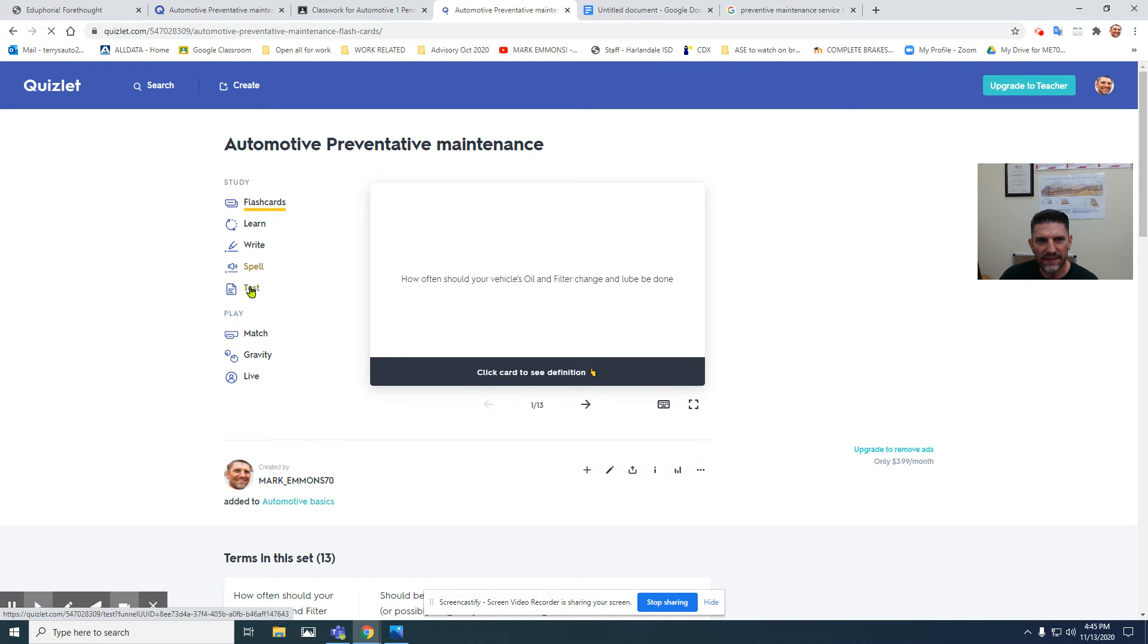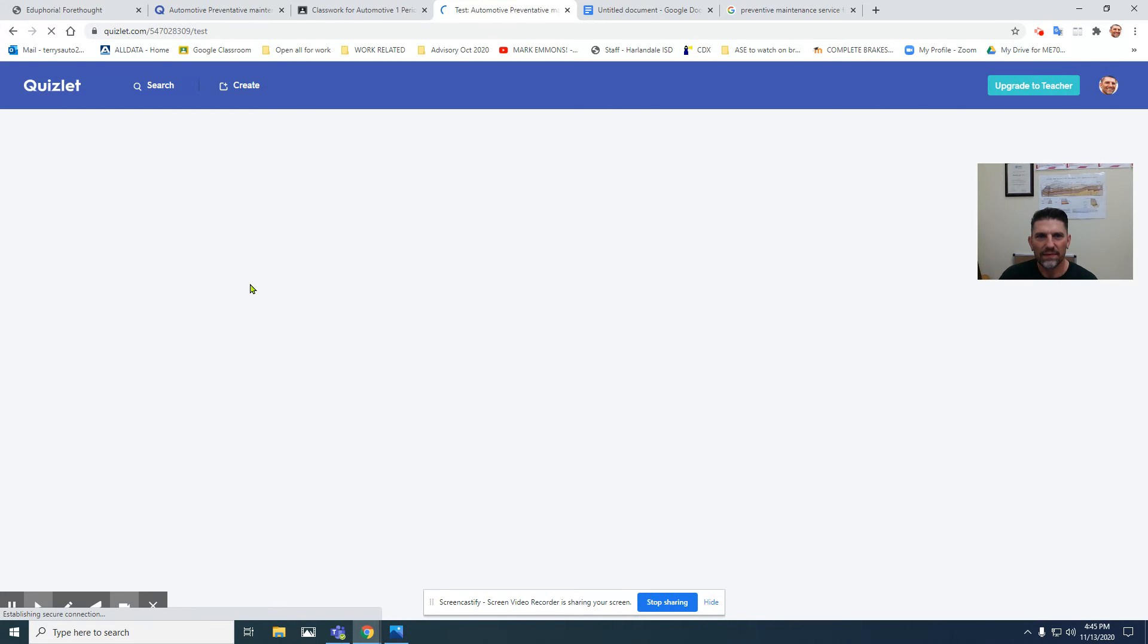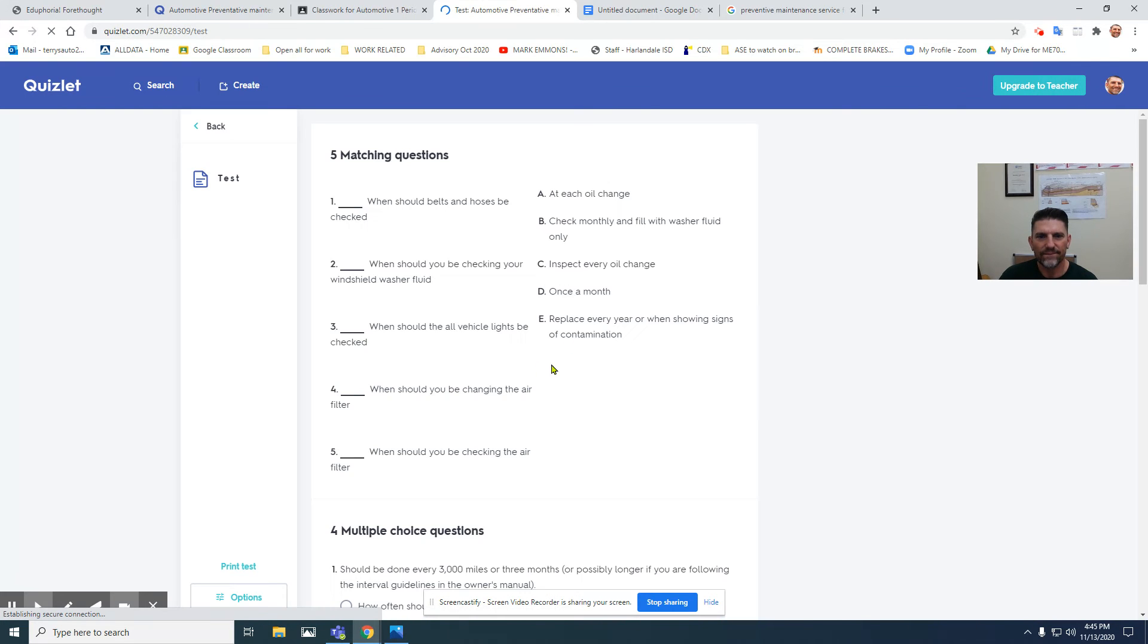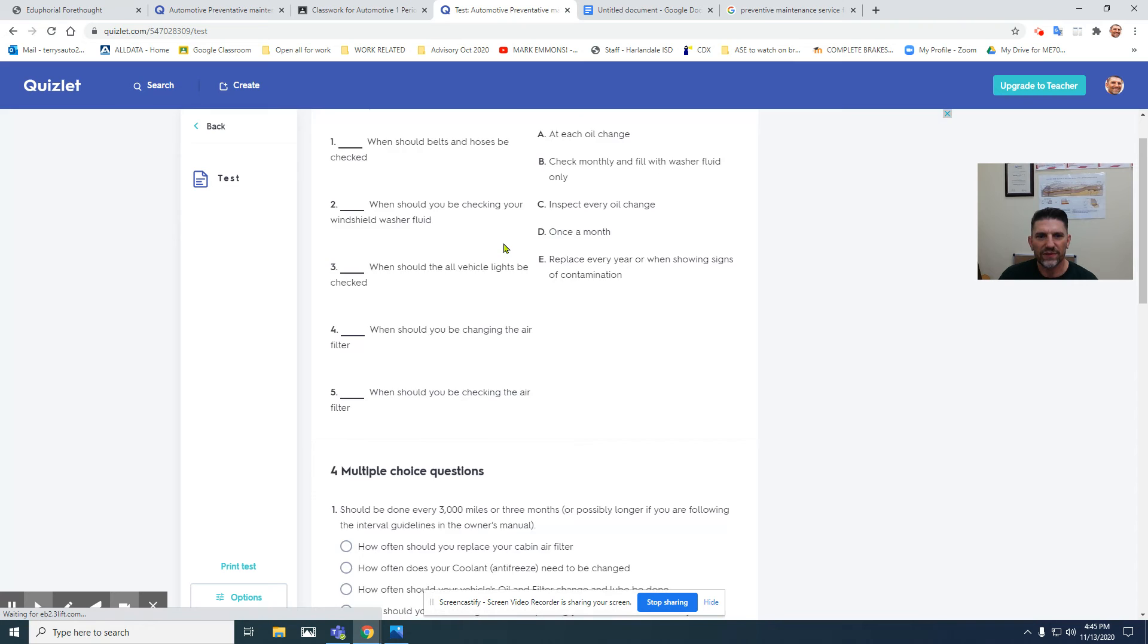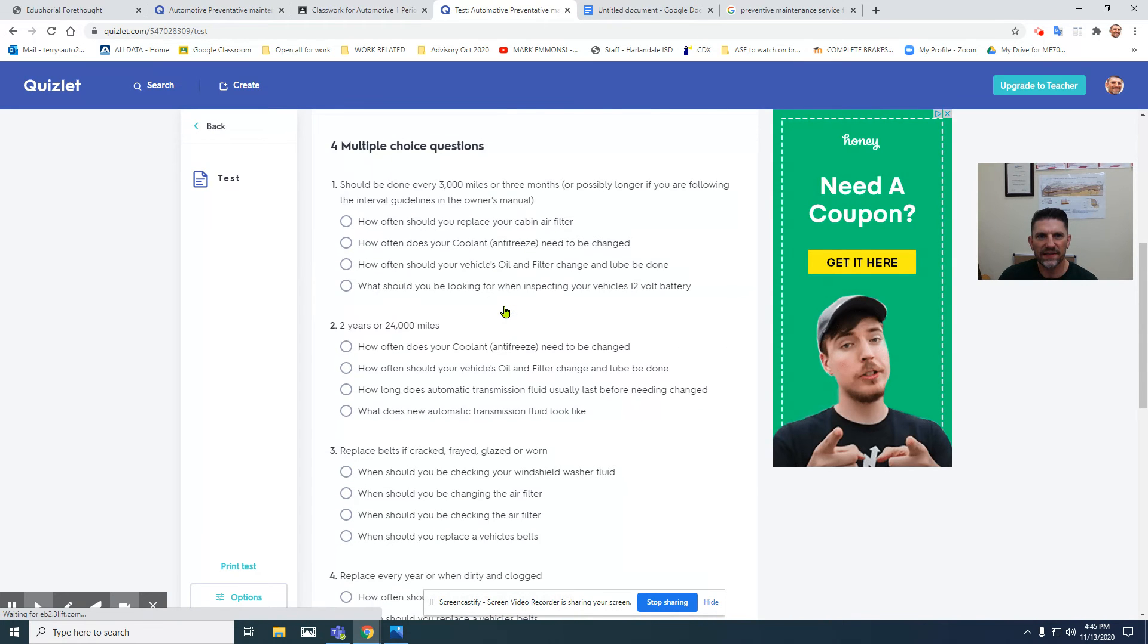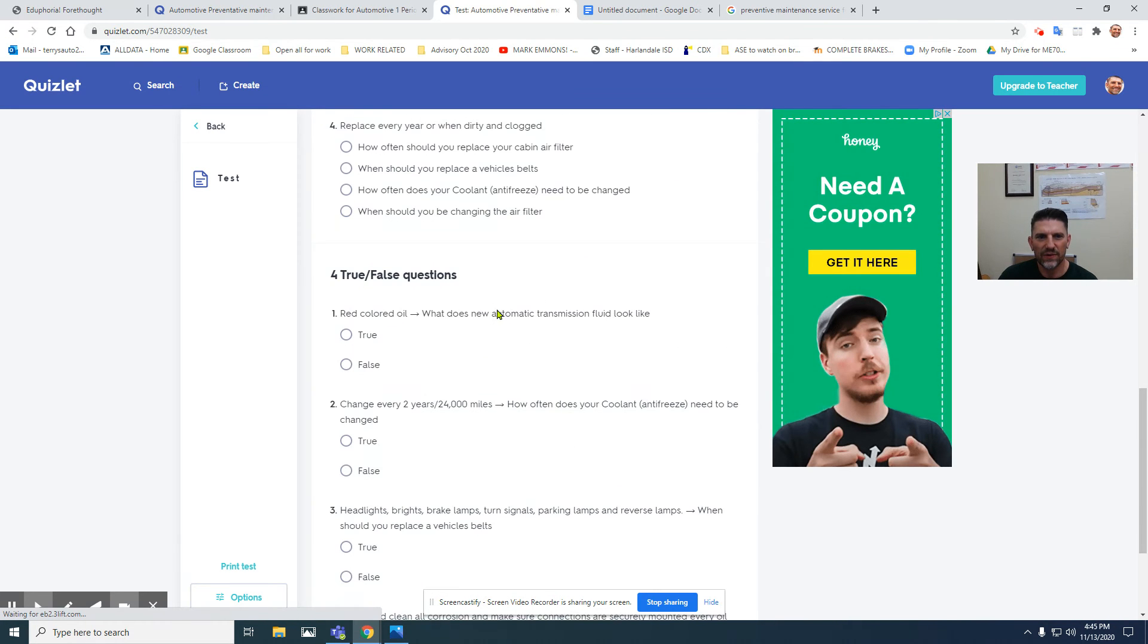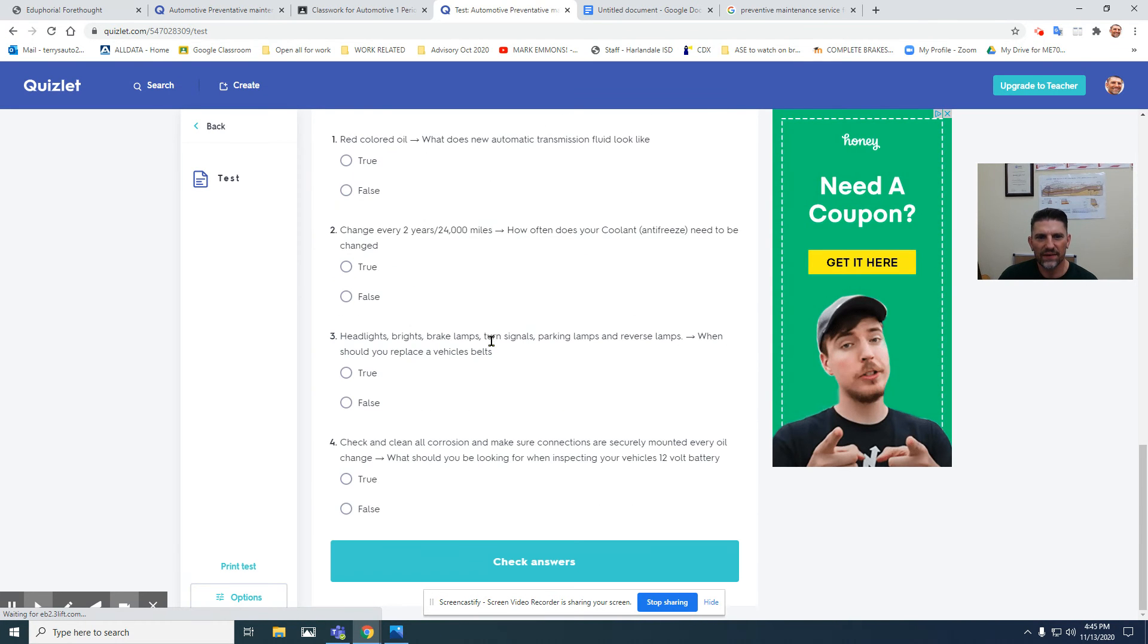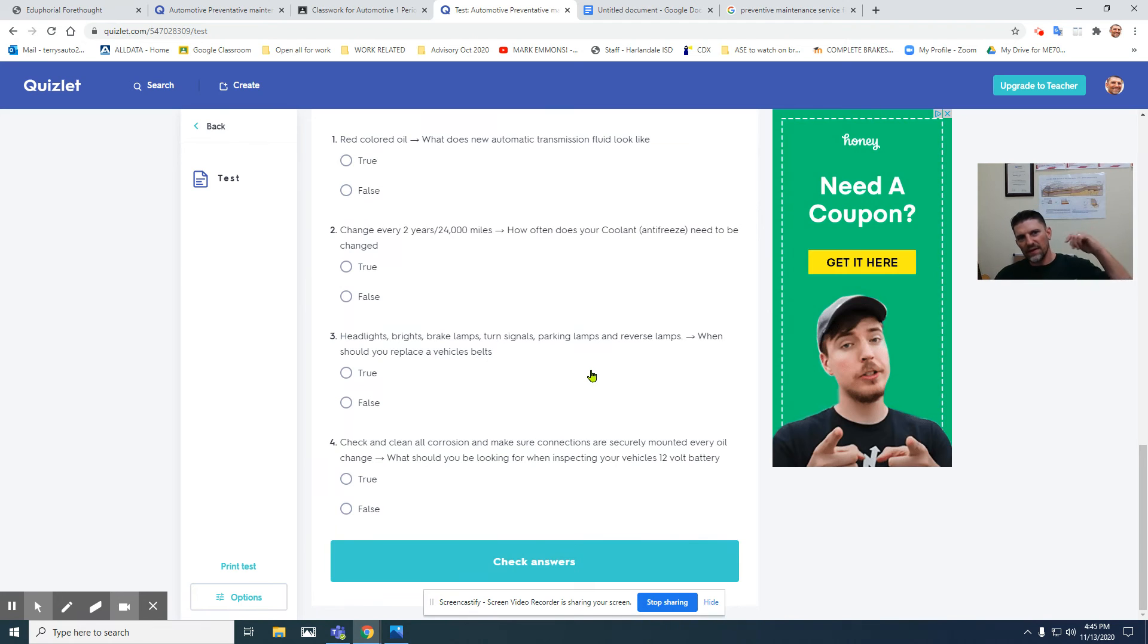When you get through with it, you take the test. Give that a second to load. Once you've done the test, you can check your answers.